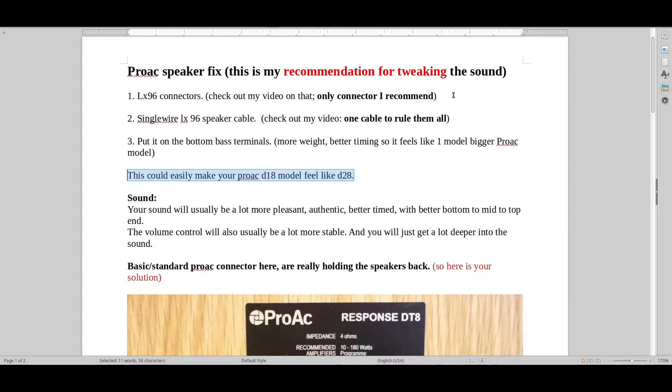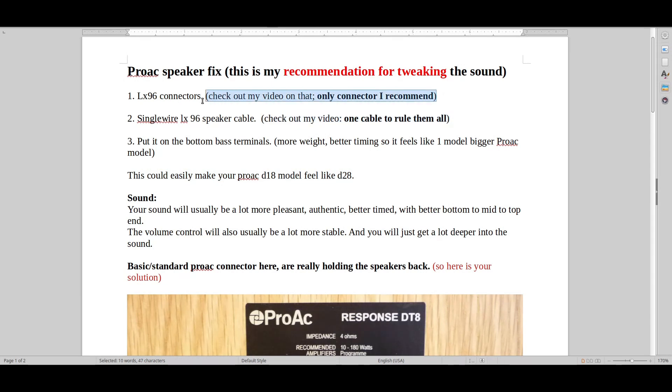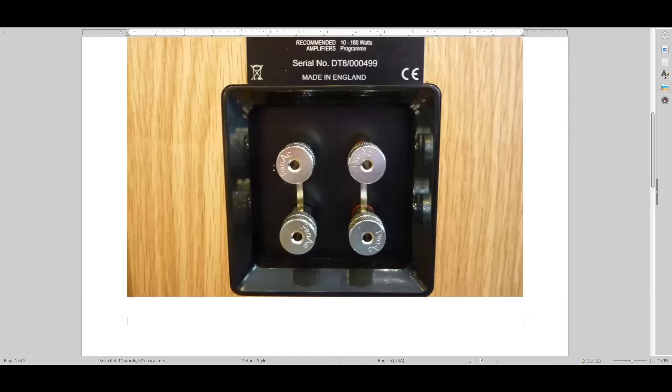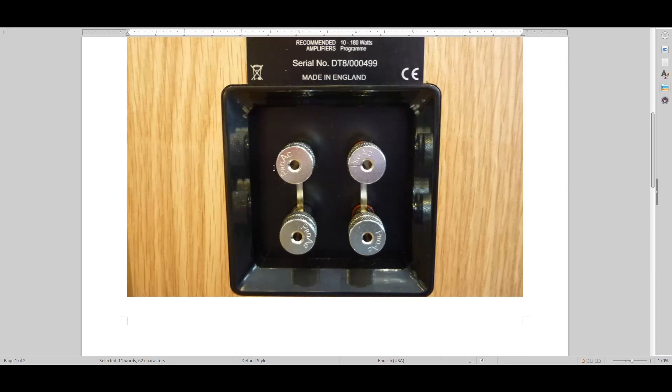Just check out my two other videos on the specifics of that. That would really help a lot, especially when you have some lower-end ProAc speakers.